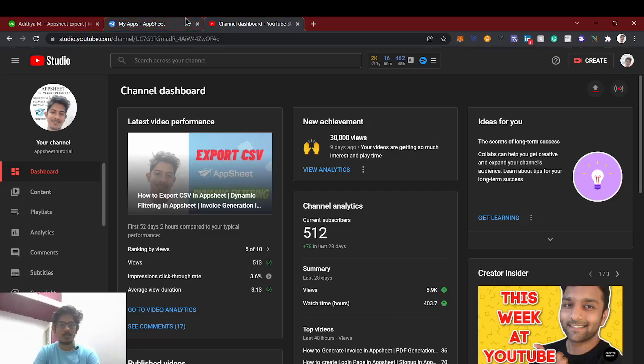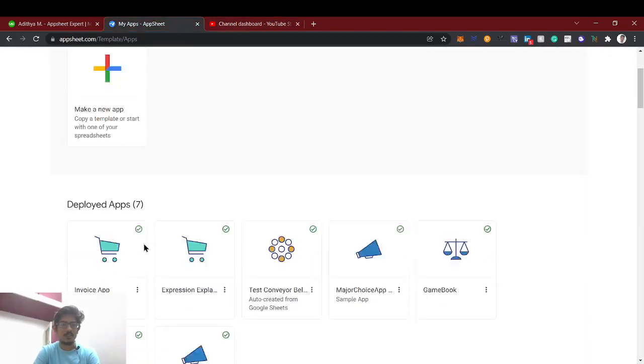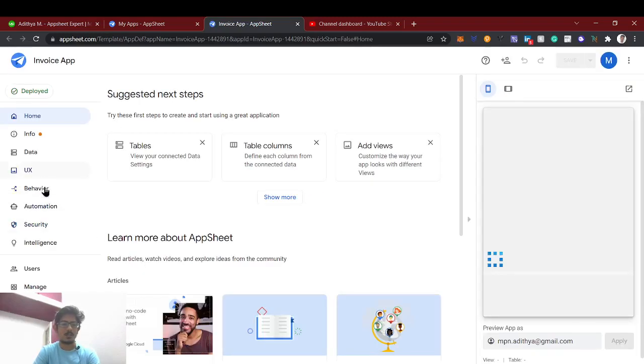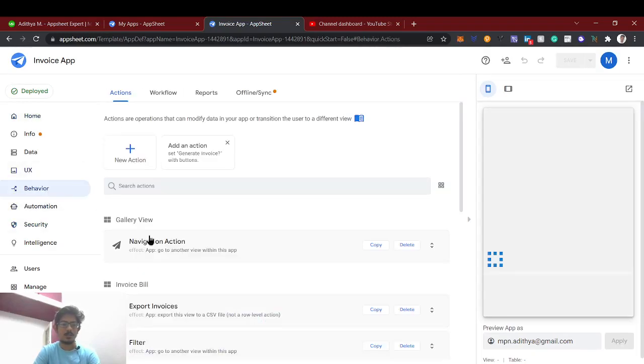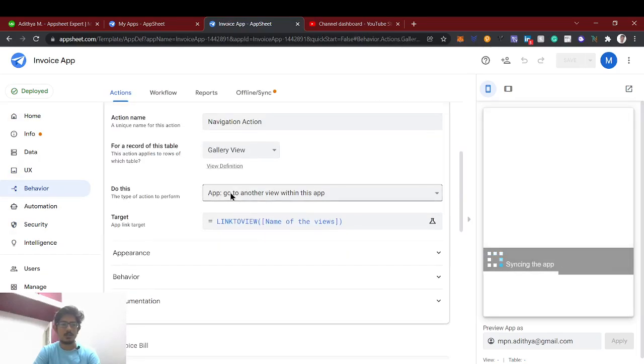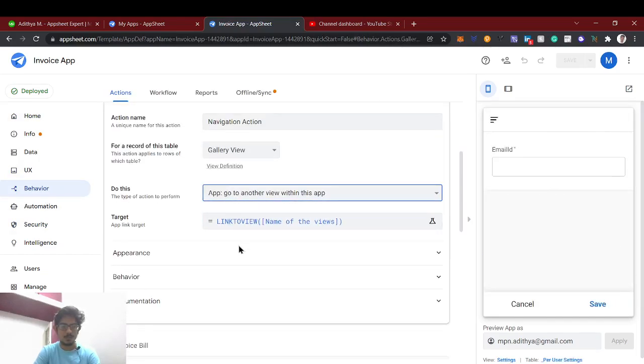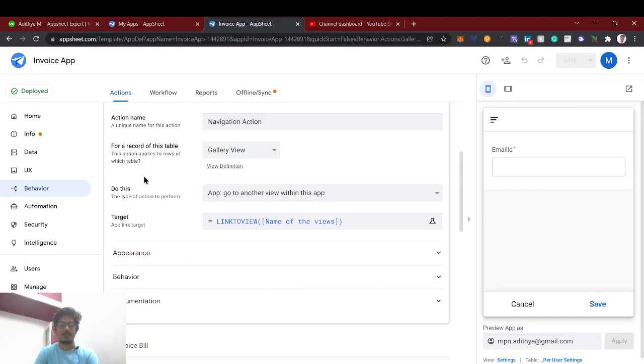Basically, we're going to see about the action called 'Execute an action on a set of rows.' So we're going to create two sheets, and if we add a new row in one sheet, we're going to update our inventory sheet.